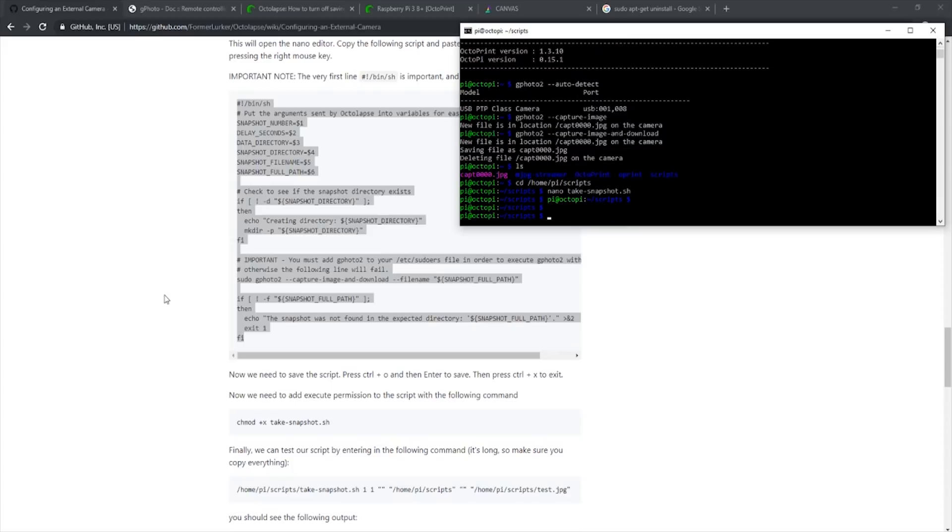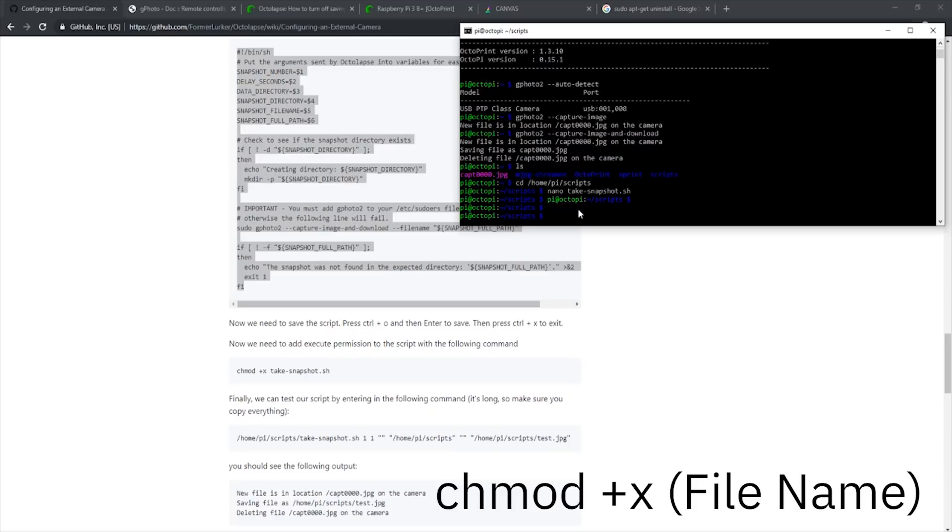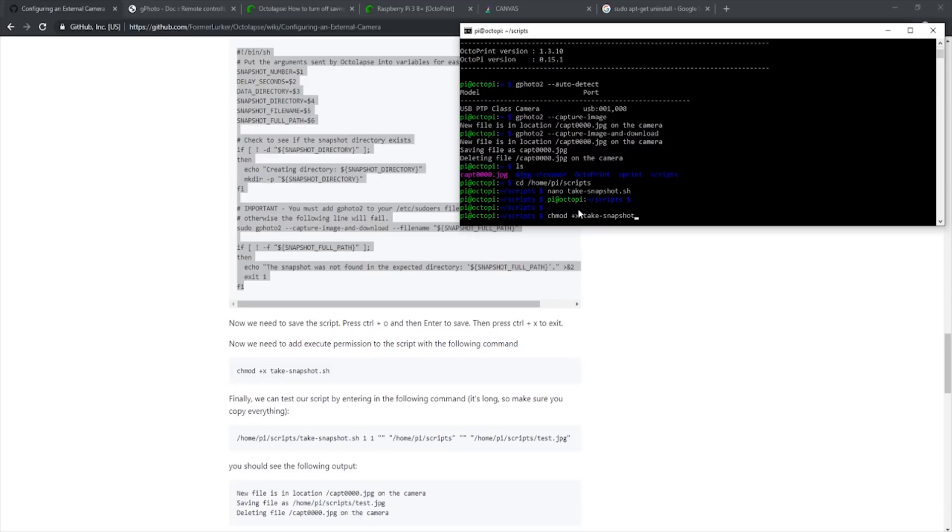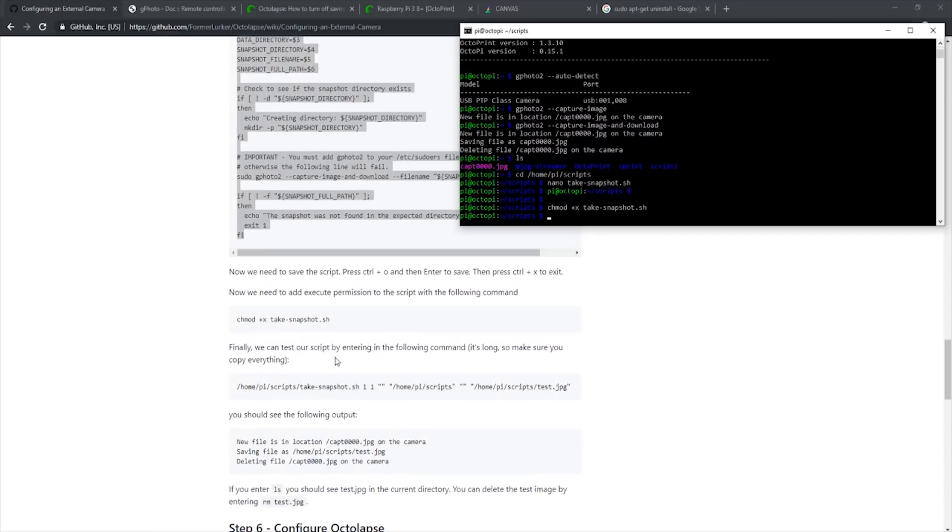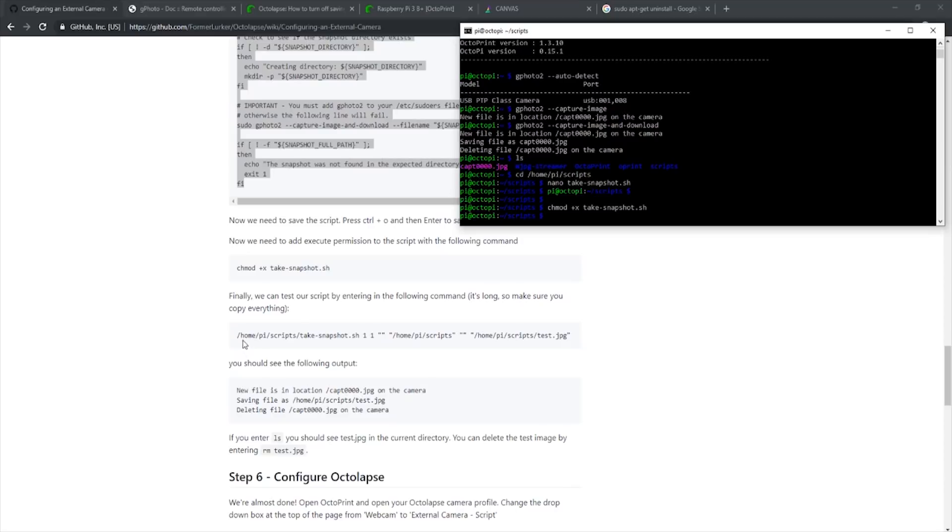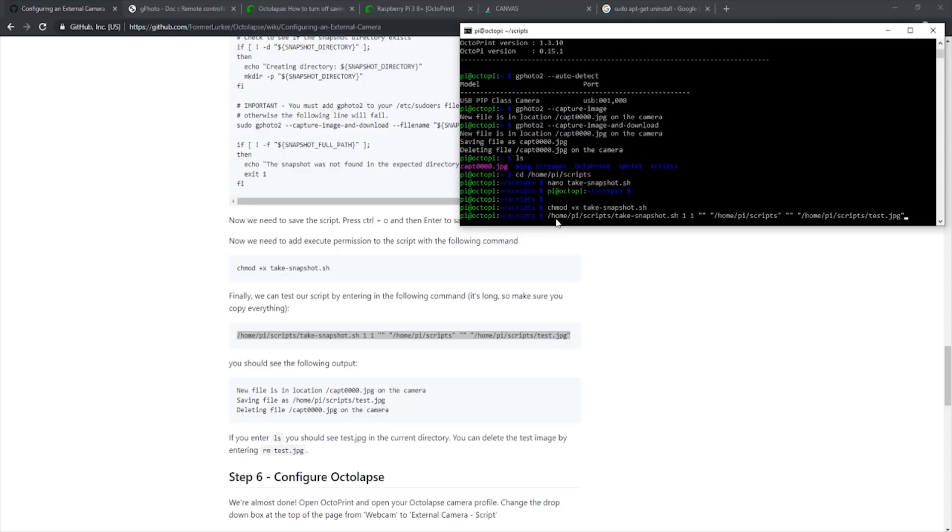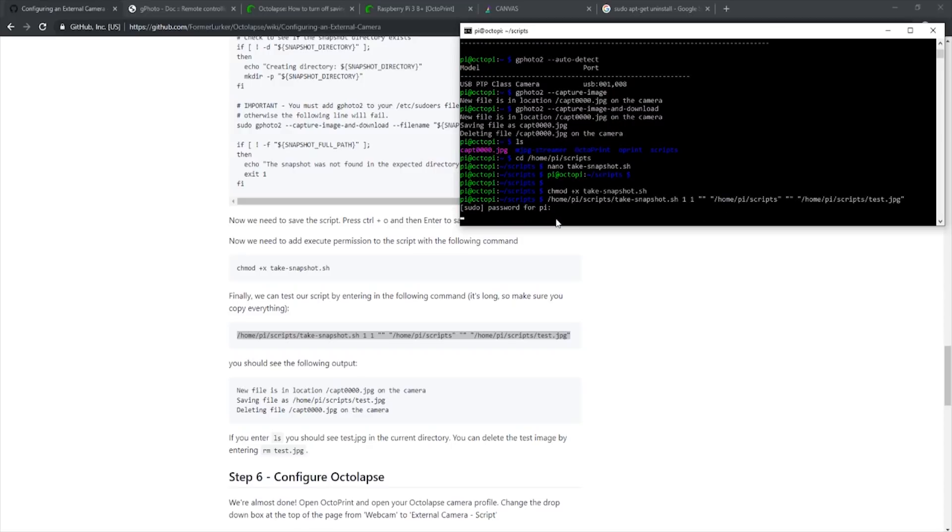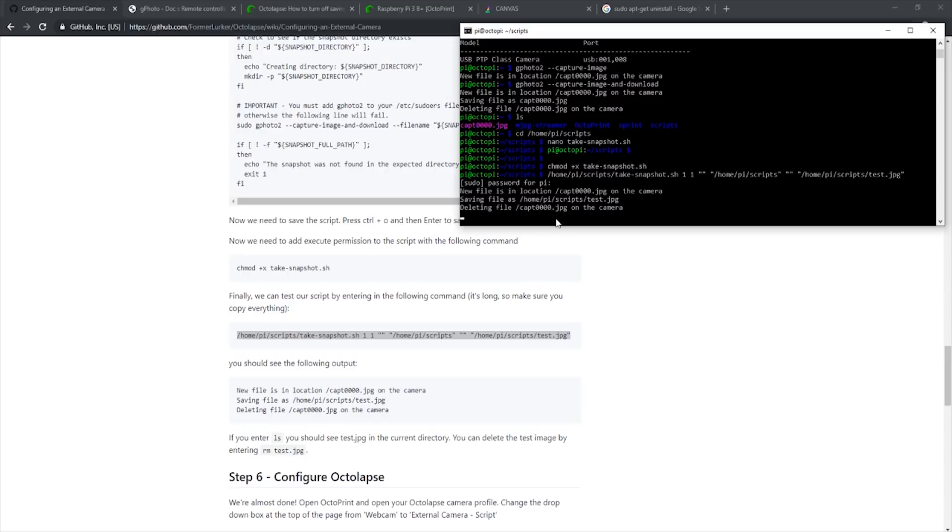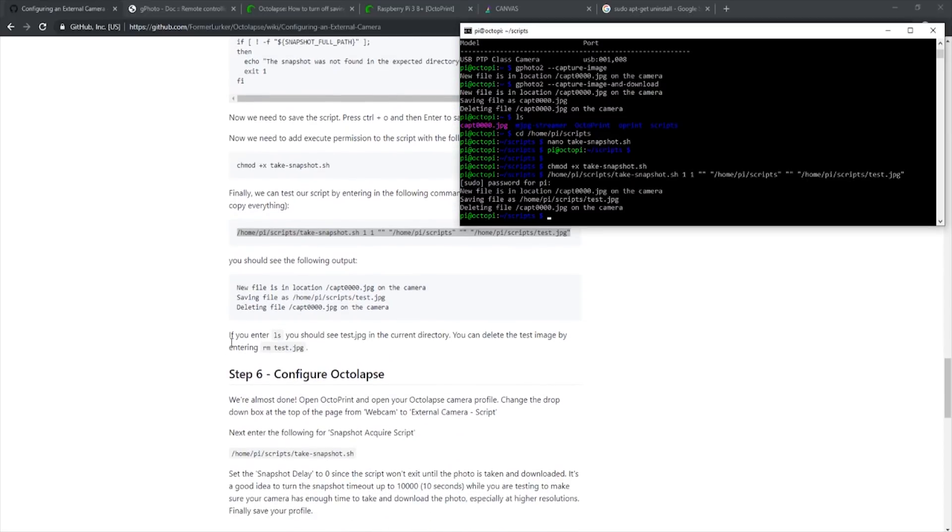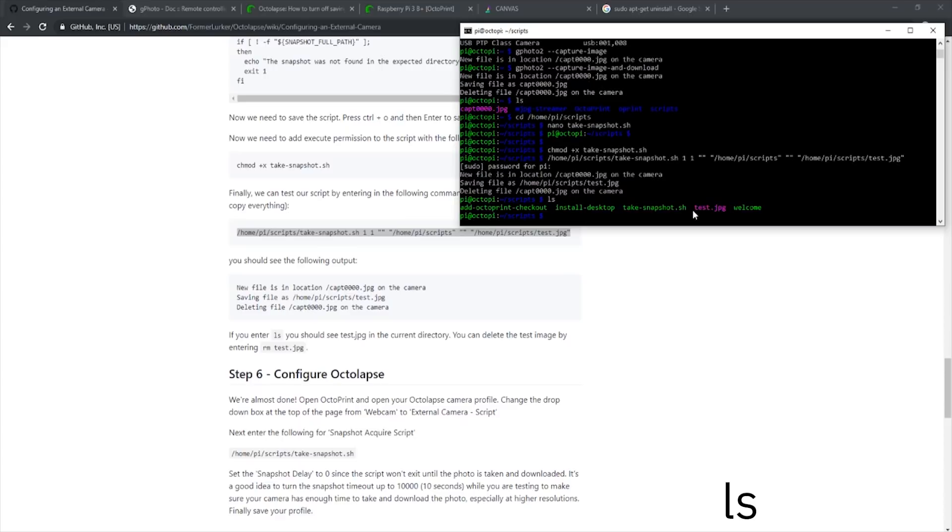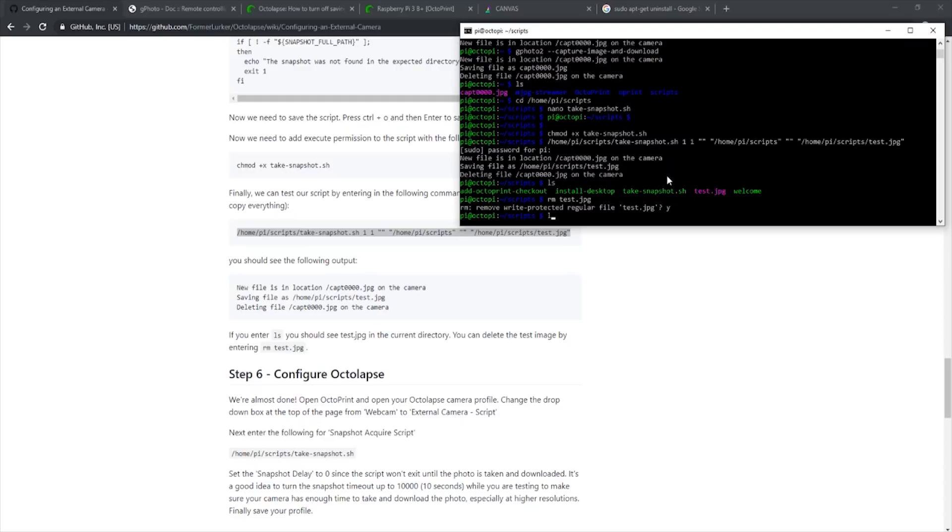Now we need to add permission to our script. To do so, enter chmod space plus X and then the name of our file. To test this, FormerLurker has a line we can copy and paste to make sure it all works. We should see the same output as they have in their post. If we type in ls, we can see the image there. To delete it, simply enter rm test.jpg and enter y to delete it. As you can see, now it is gone.